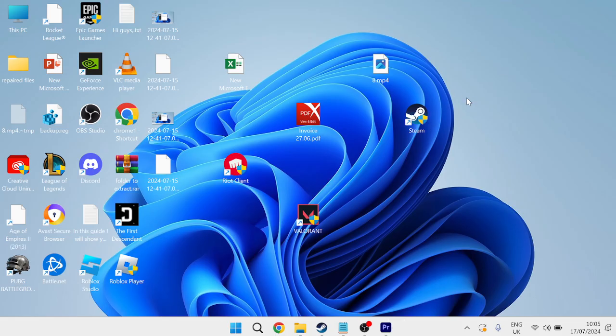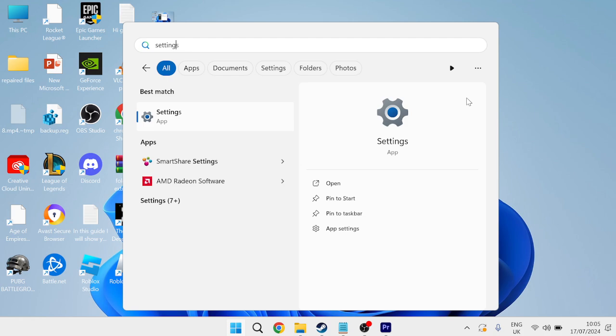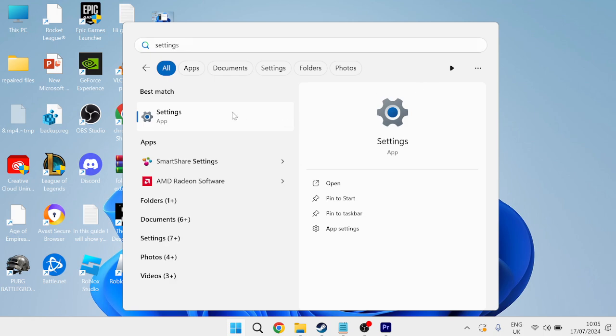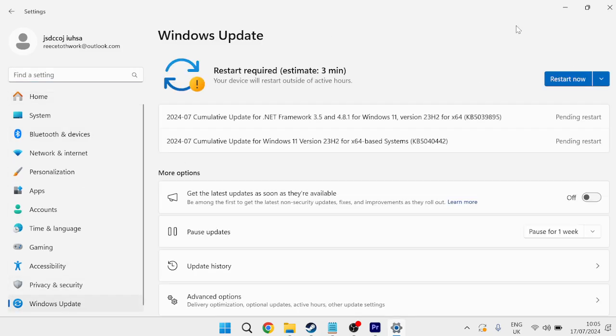and then we're going to come back to the Start menu, and this time search for Settings, and then head over to the Settings app. From the left-hand side here, come over to Windows Update, and you should see a Check for Updates button here, so just press this Check for Updates button to ensure we are running the latest version of Windows,